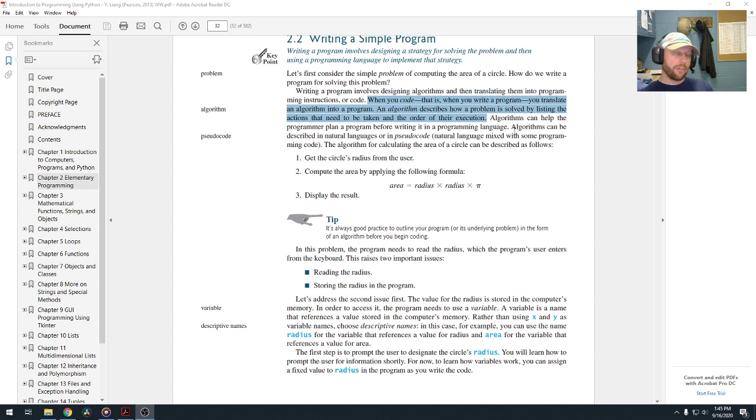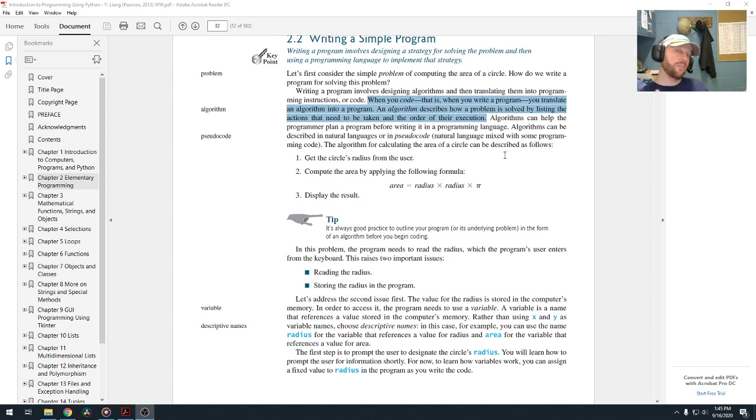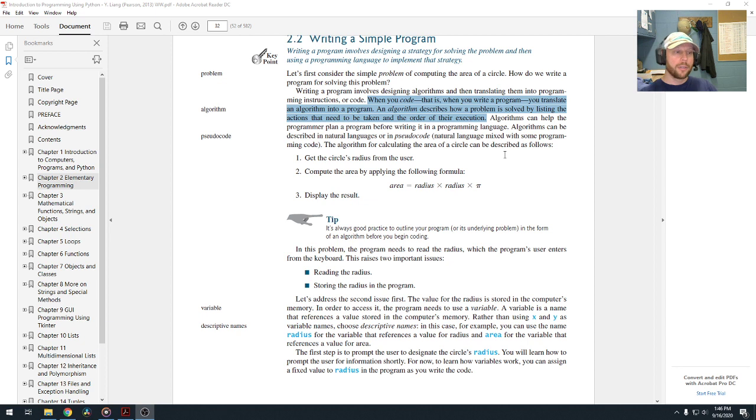When you're writing your program, you can write your algorithms out using pseudocode or natural language. And what that is, is basically you're just writing out how you would do it the way you think you would do it, and then maybe mixing in actual coding statements that you could use when you go to actually develop it in your environment.